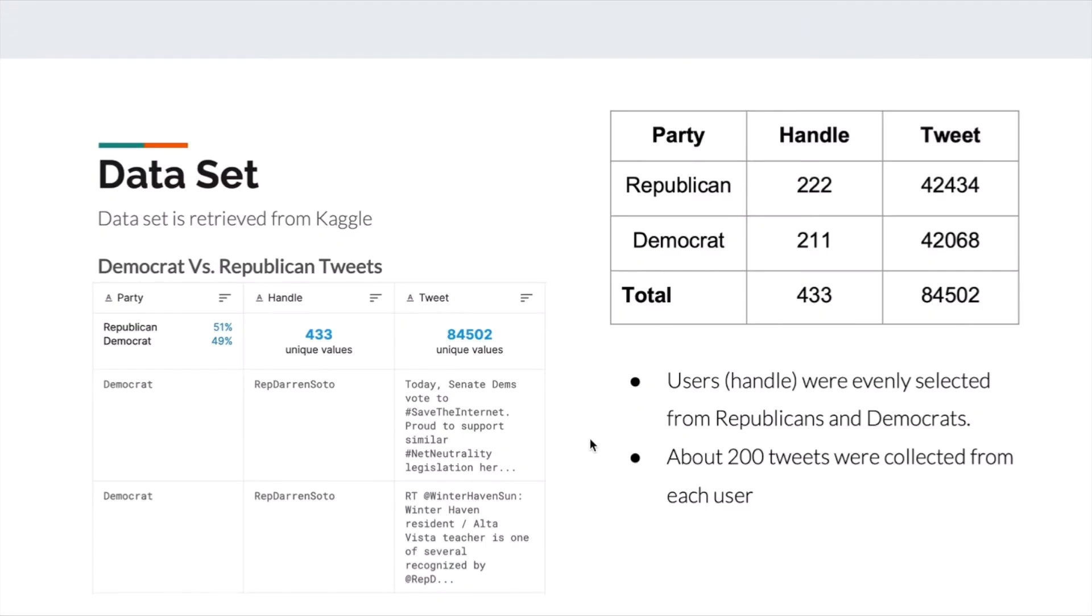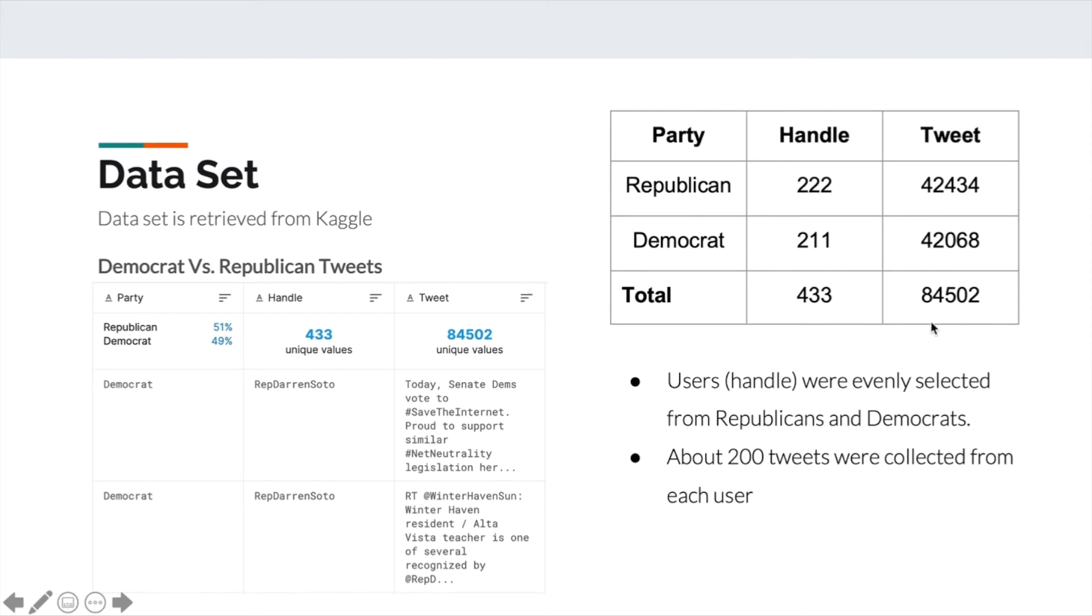Let me introduce our dataset. The dataset we use is from Kaggle. Twitter users were evenly selected from Republicans and Democrats. About 200 tweets were collected from each user. Overall, our dataset contains 84,502 tweets with party labels.